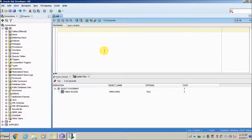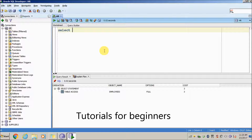In this tutorial, I'll show you how to export the column names from an Oracle database table to your Excel sheet. We'll take the example of the employee table from the HR schema.